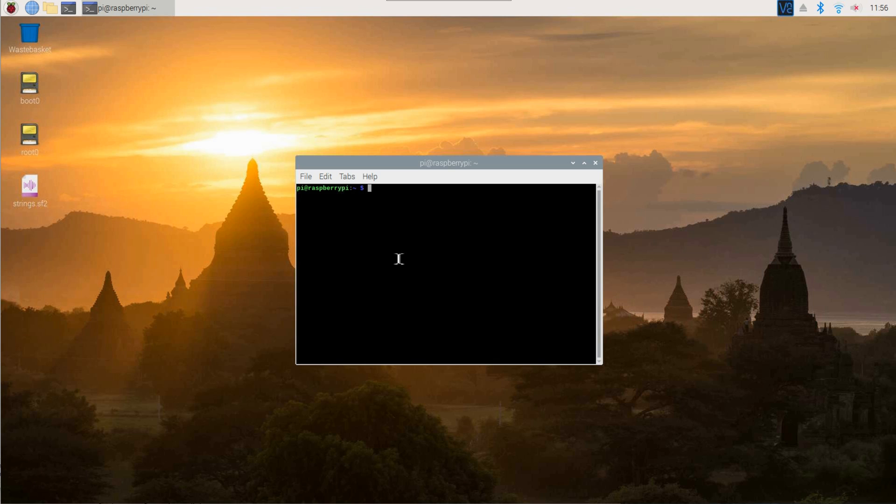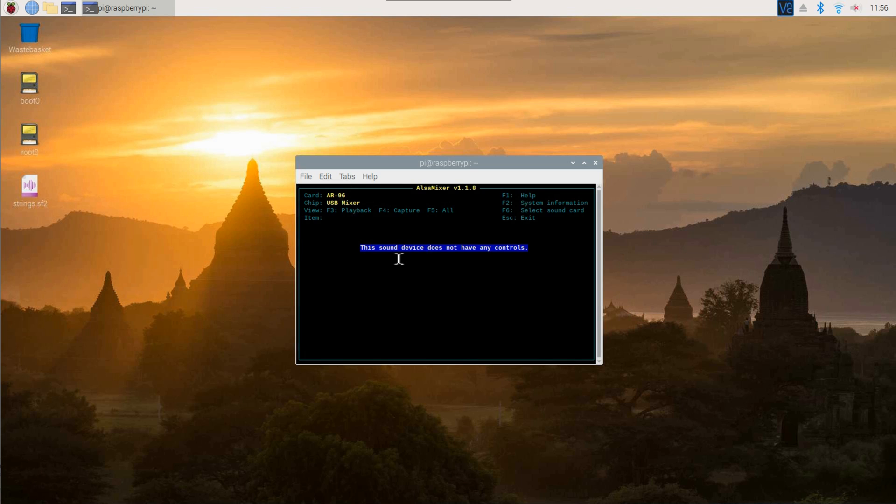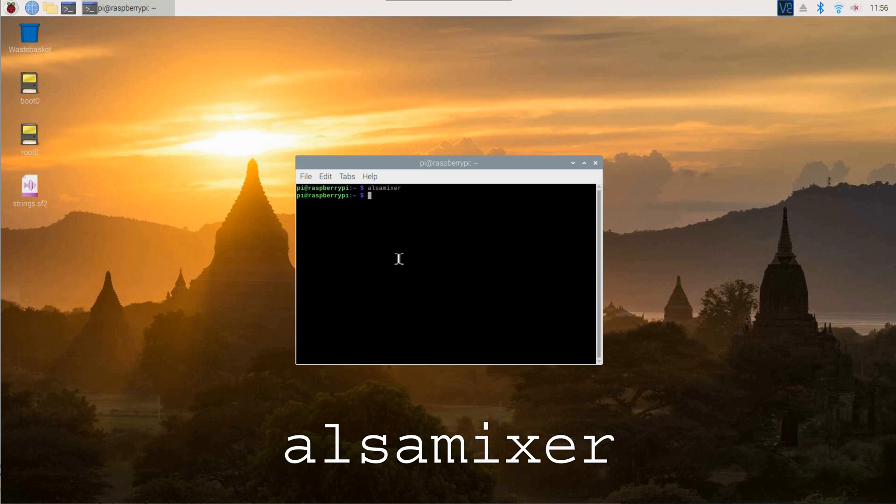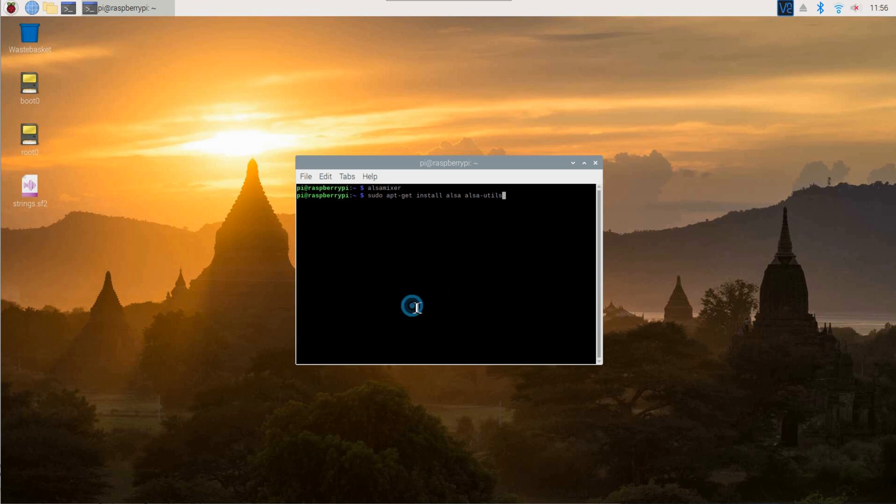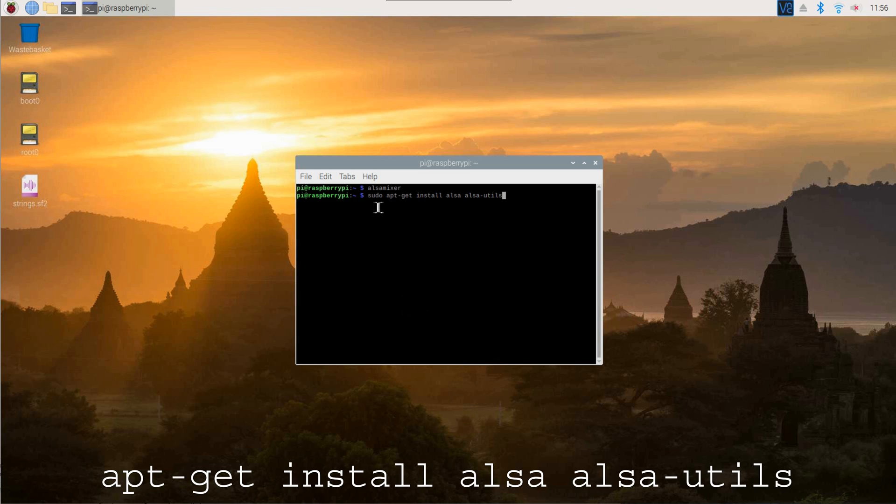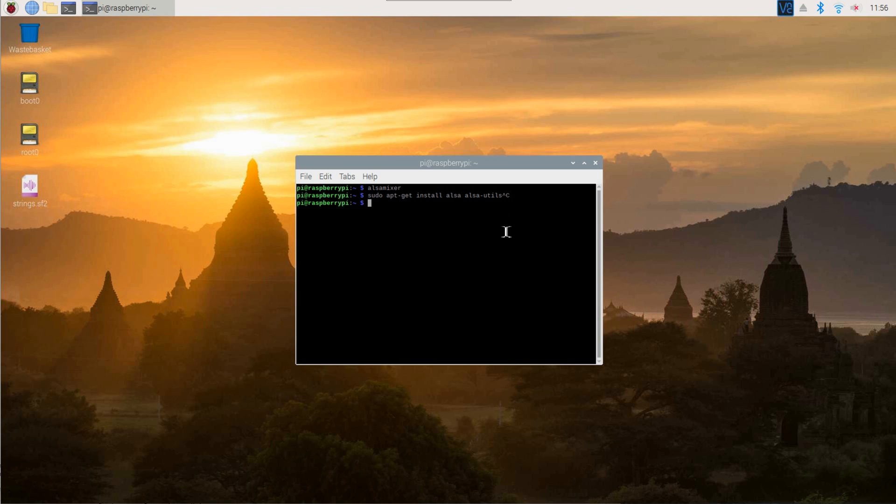First, make sure Alsa is installed. If you're running the standard Debian installation on your Pi, there's nothing you need to do. You can check this by running Alsa Mixer. If Alsa is not installed, type apt-get install Alsa and Alsa Utils and then press enter. Answer all questions with yes.